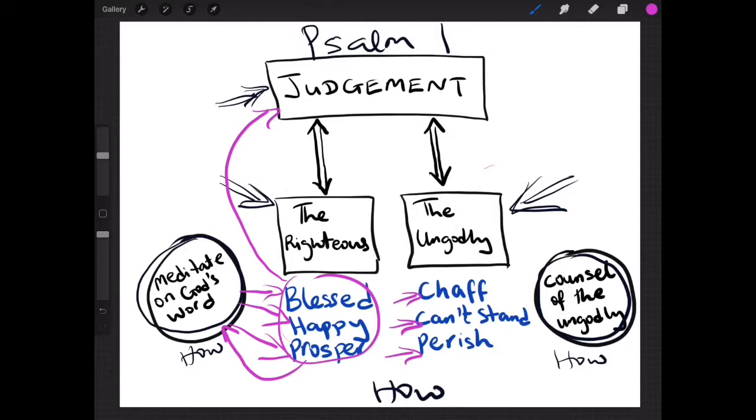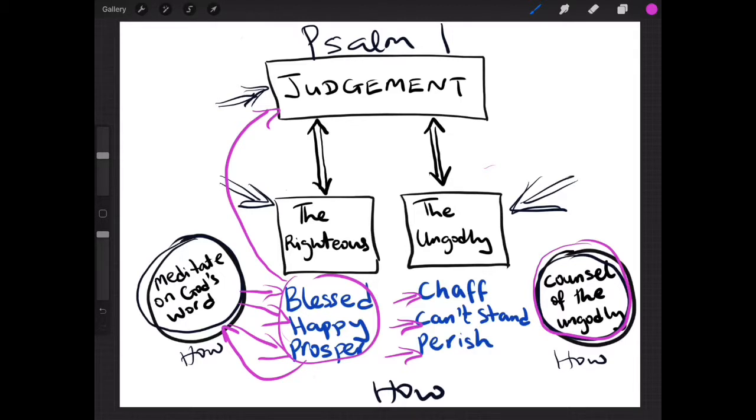And how does this occur? This is how it occurs. It says here, the counsel of the ungodly. So such a person entertains wickedness. They entertain bad advice. They entertain things that are not helpful to their soul.